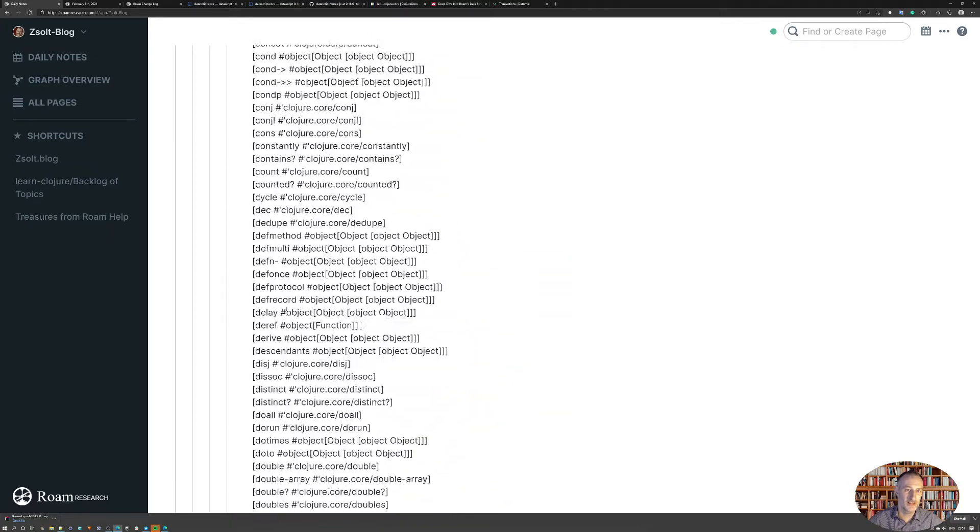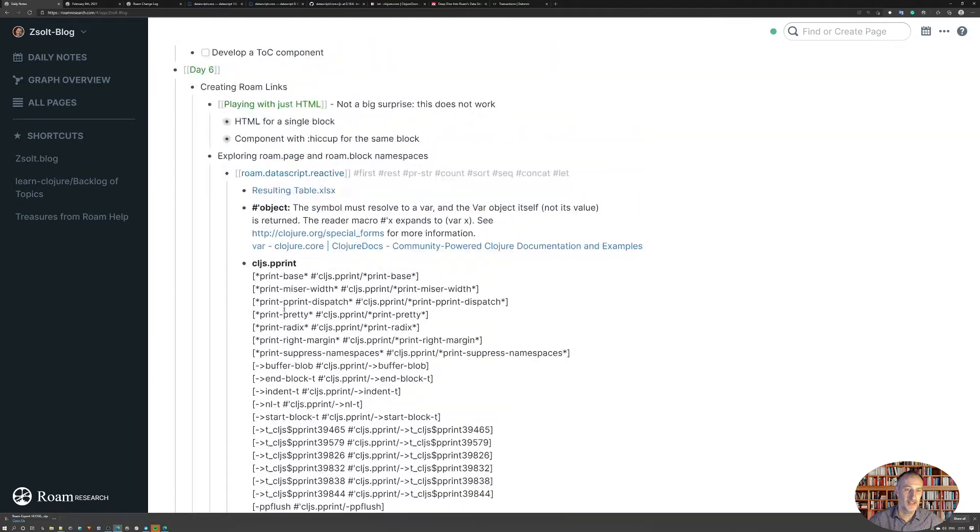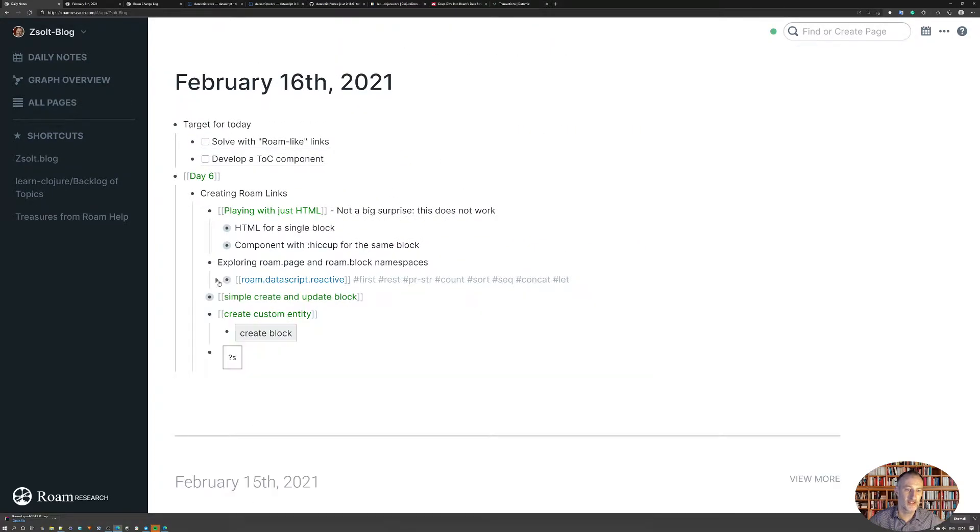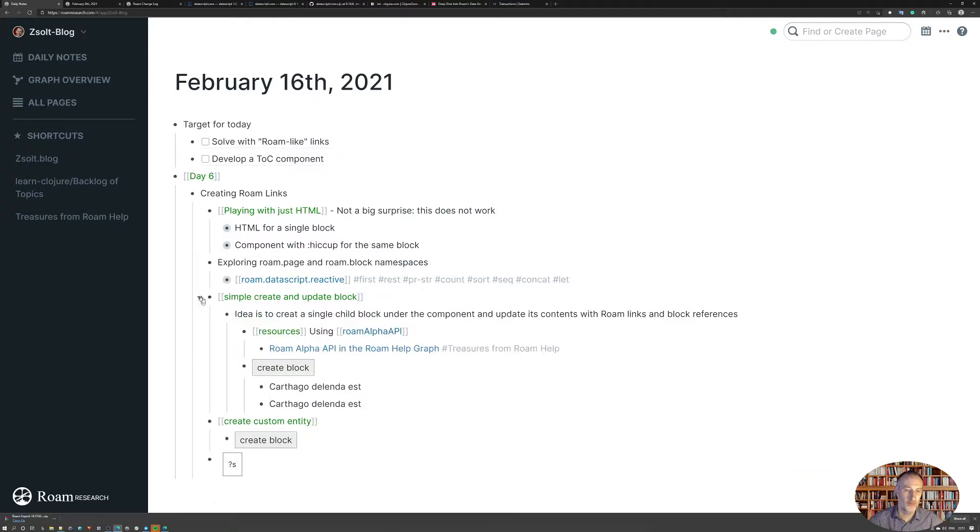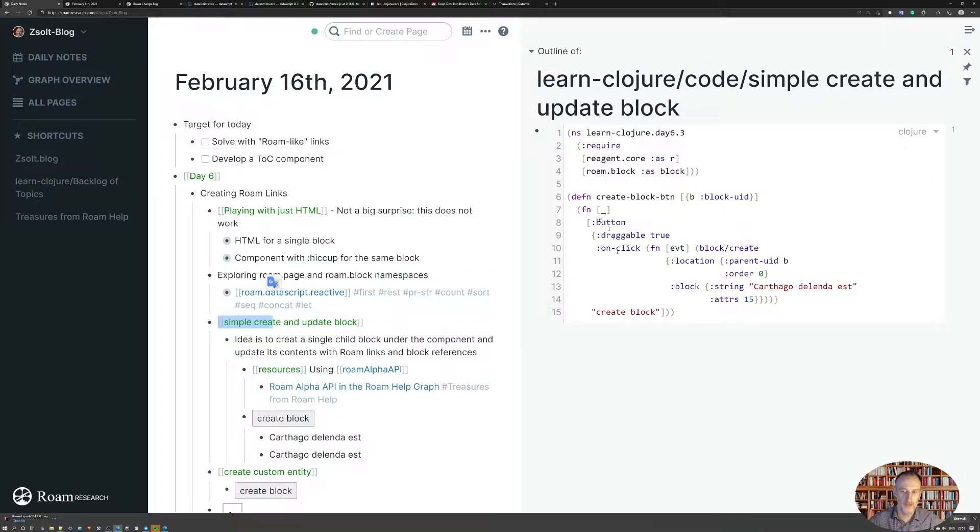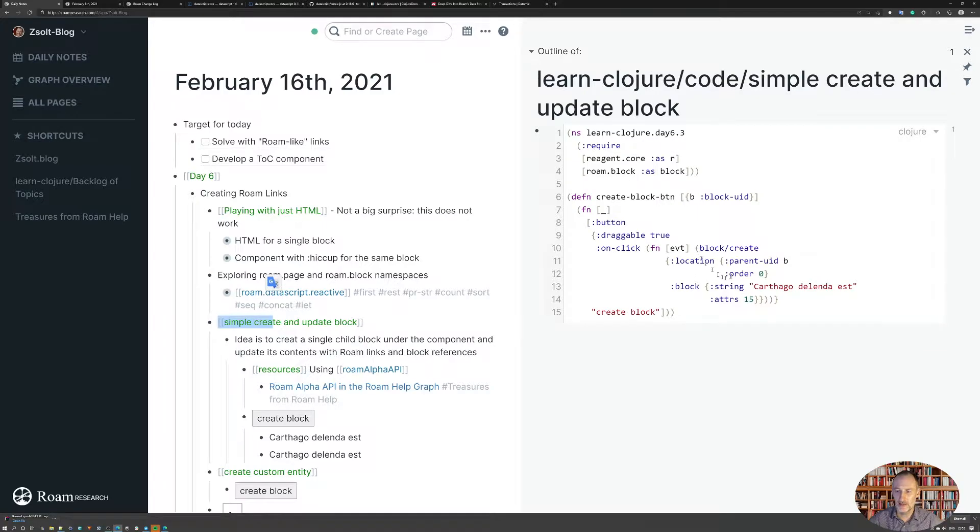So after having done this, having looked at this, I went ahead and, let me just close this, and just recreated the example from Rome help. So this is exactly the same code as you find in Rome help.